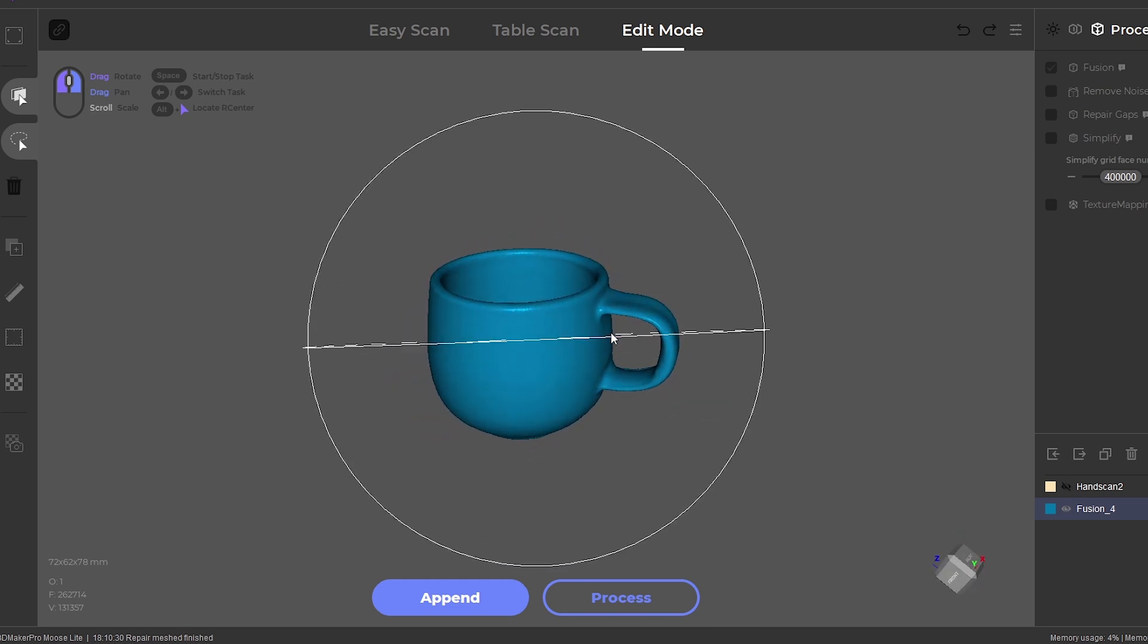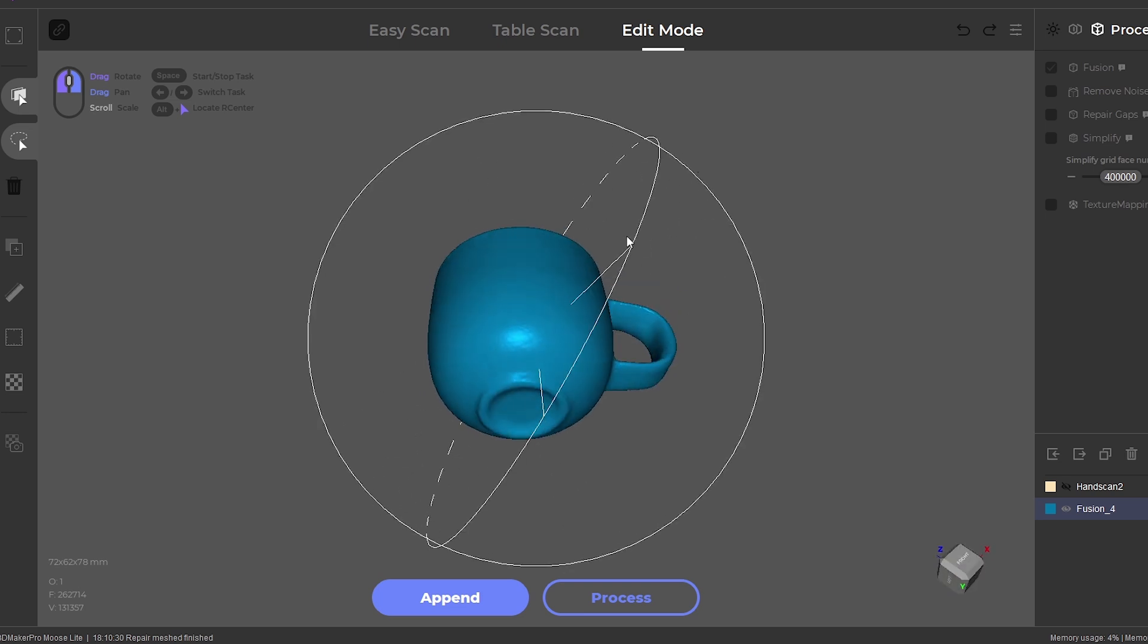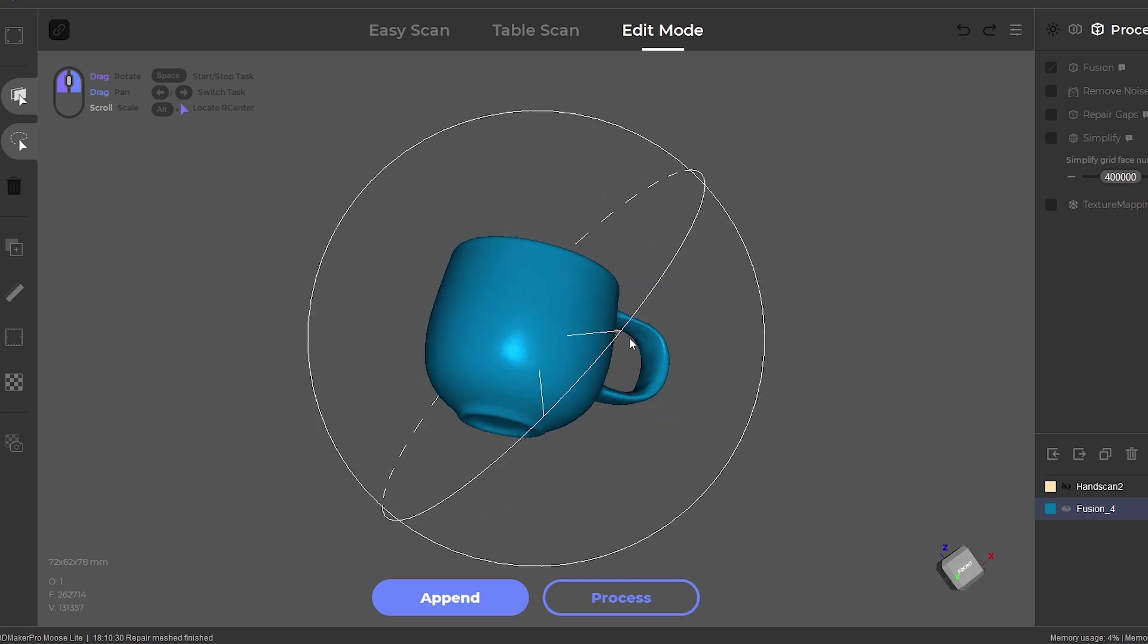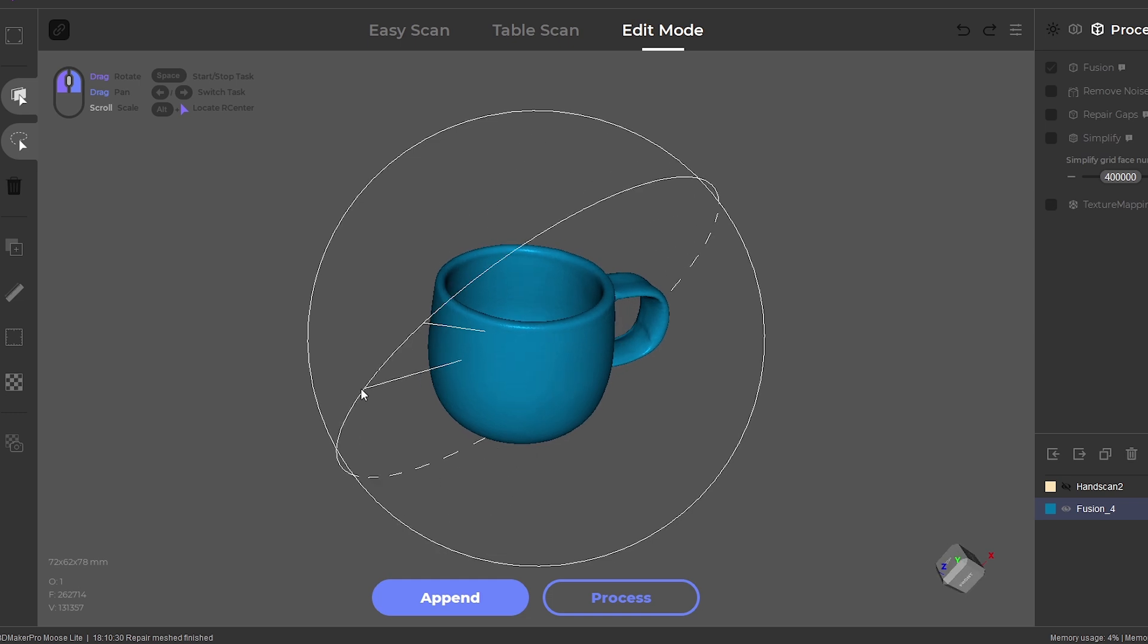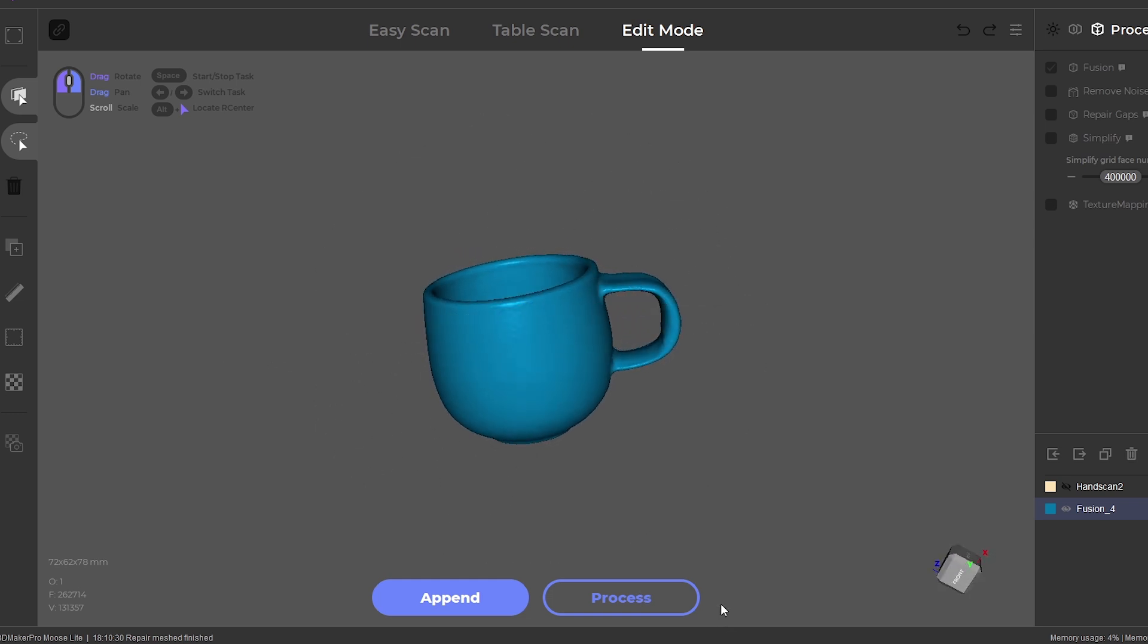The 3D scan of the coffee cup turned out well, and it was a quick and easy process. The software is easy to navigate, and user friendly, and it makes completing the scans a breeze.